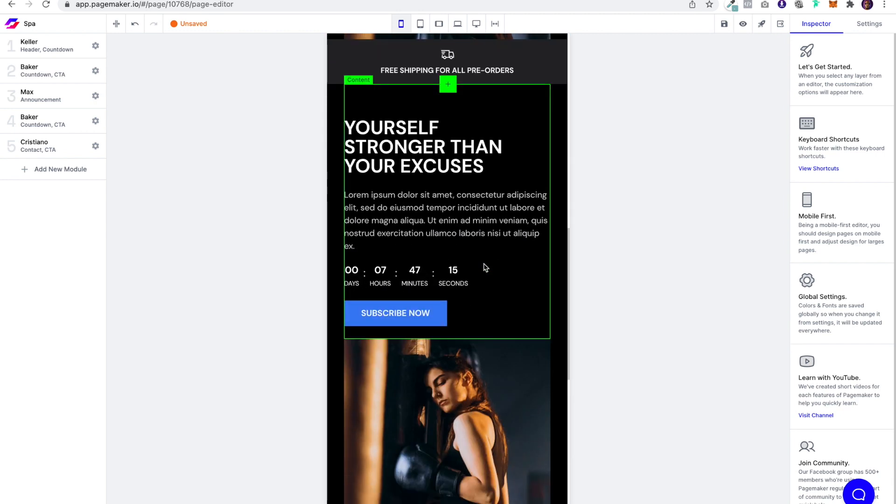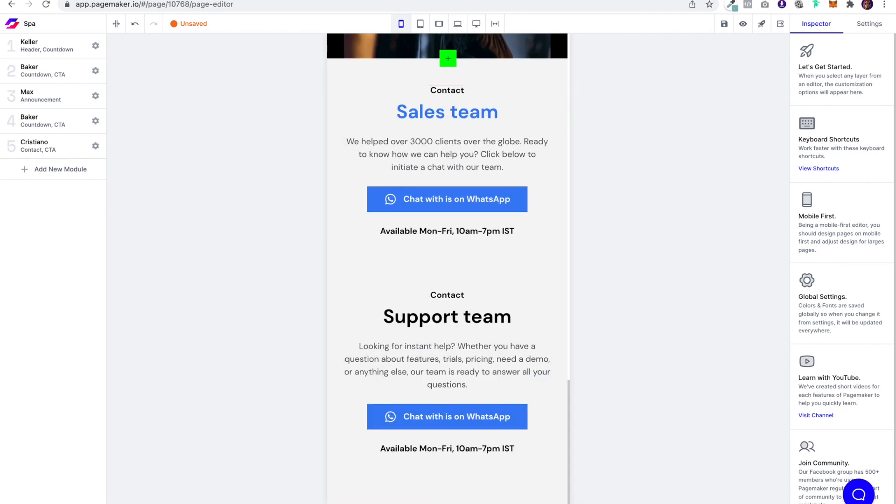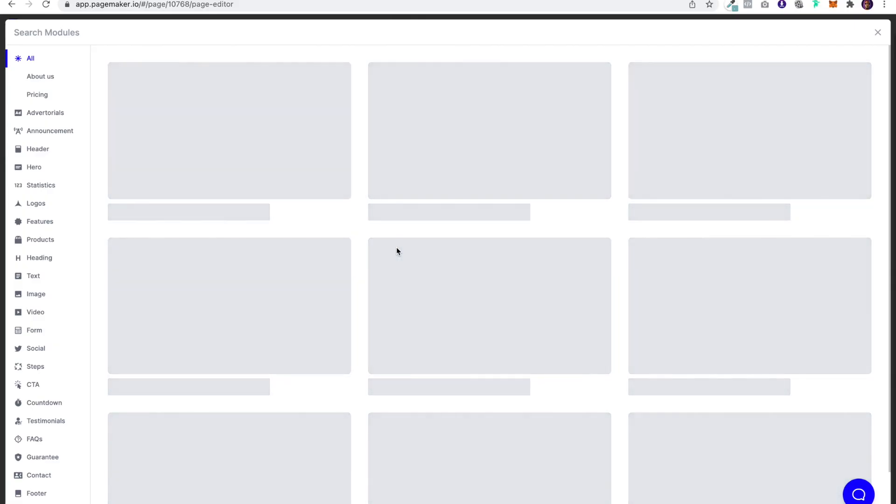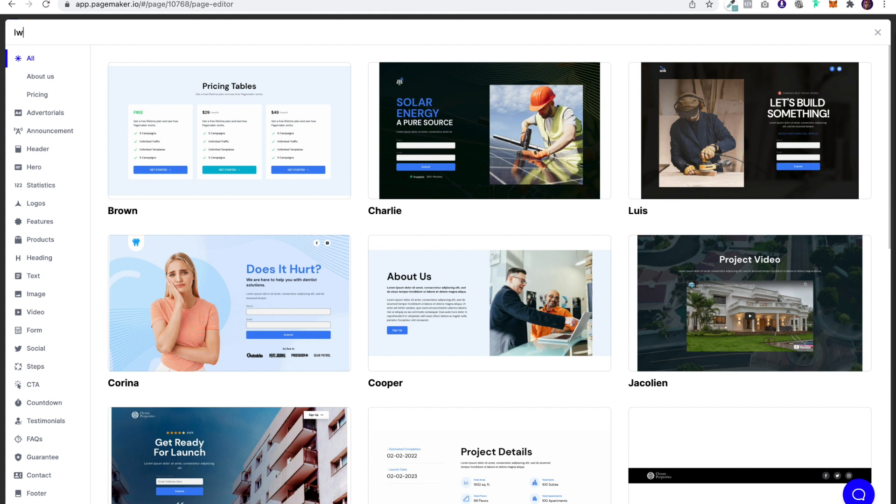The next thing is I'm going to have to explain the services. So let me look here for that. Oops. Keyboard went a bit crazy.